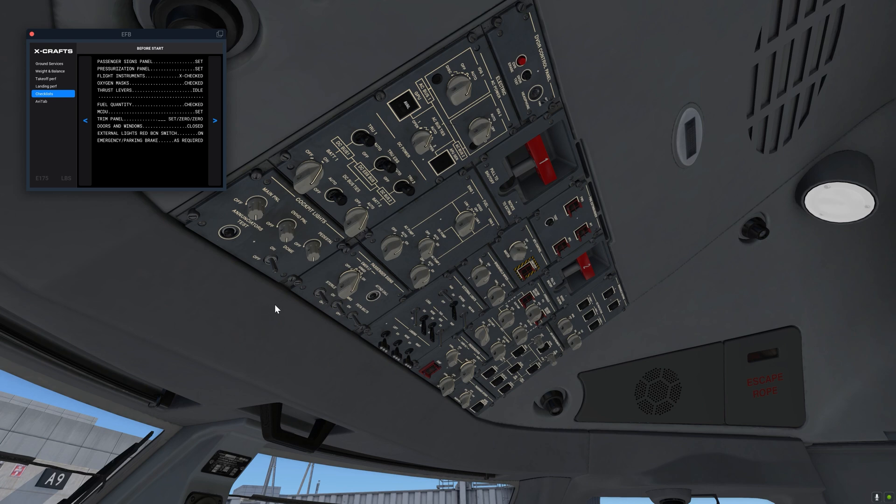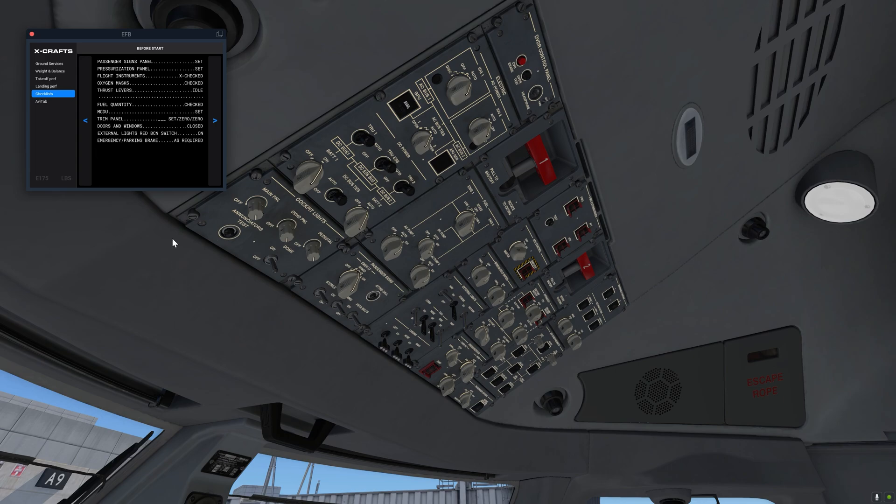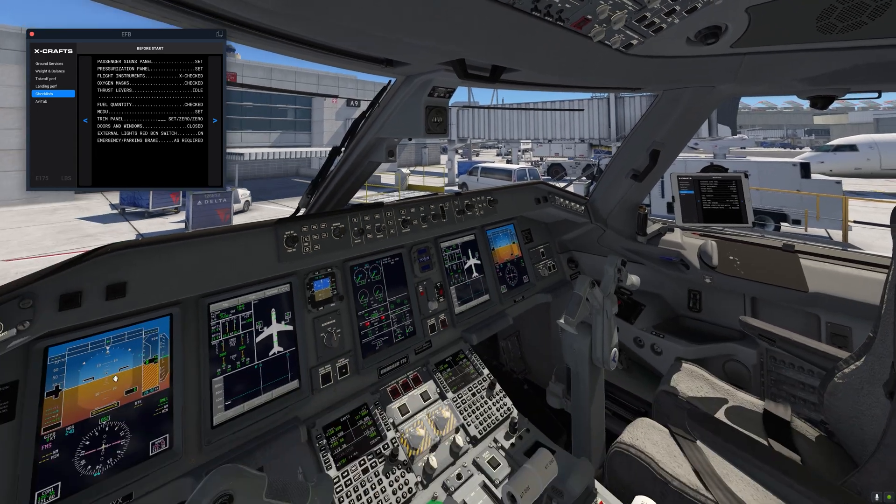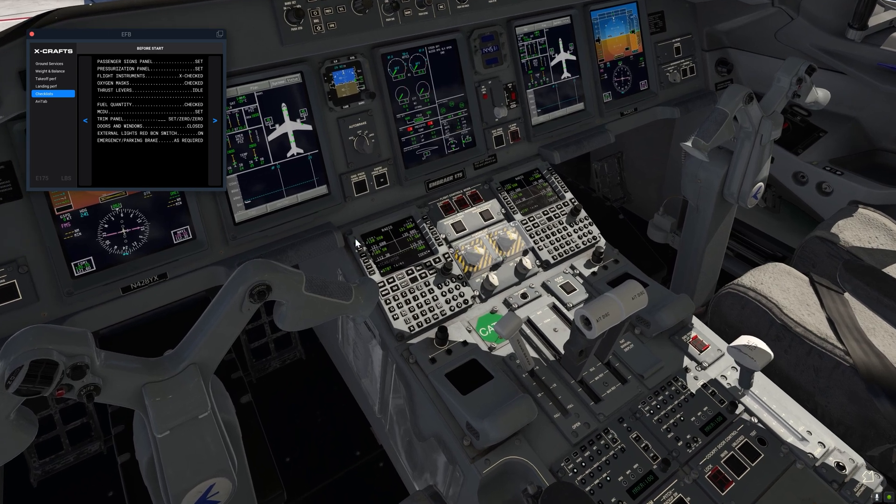Flight instruments cross check. We'll skip that in this video since it's covered in our second video. And now normally we would wait for all the cabin doors to close before we continue the before the start checklist below the line. But once again we can skip it for this video.